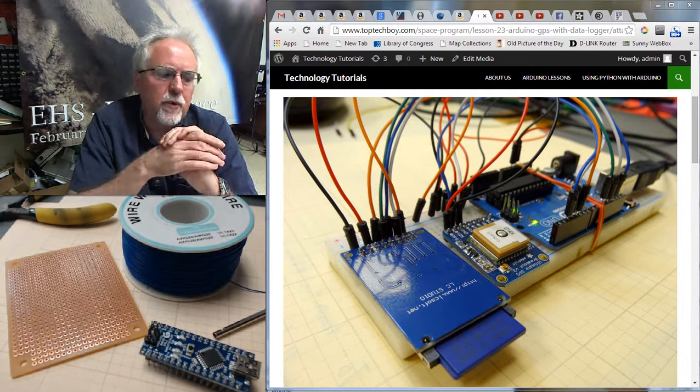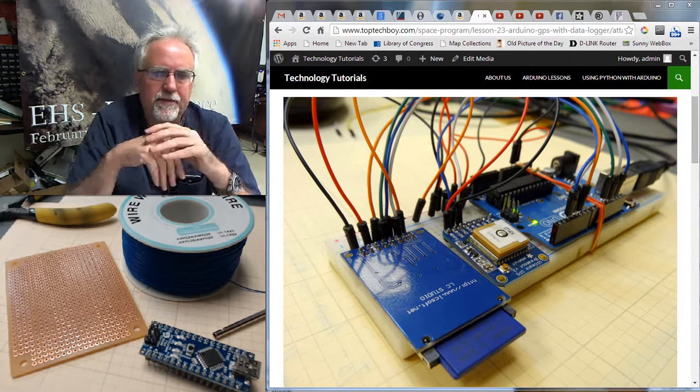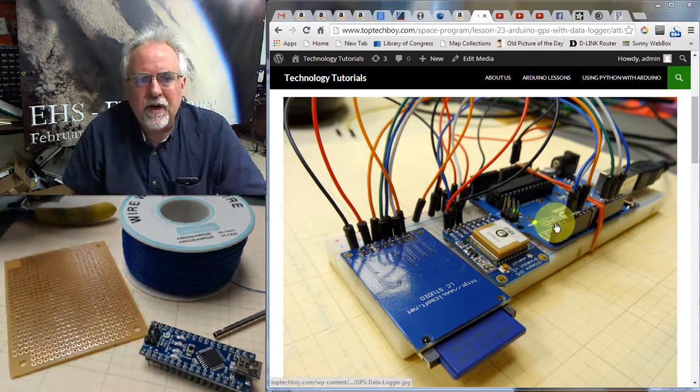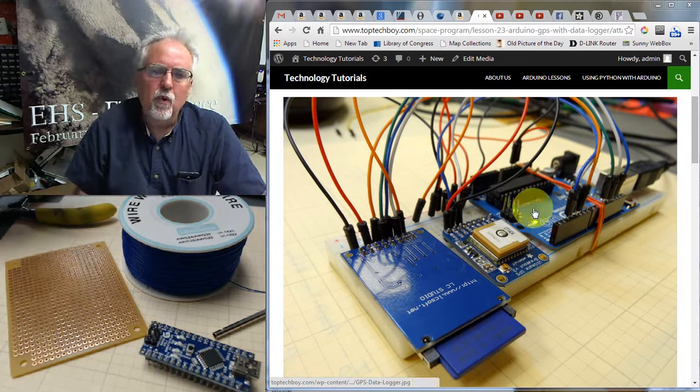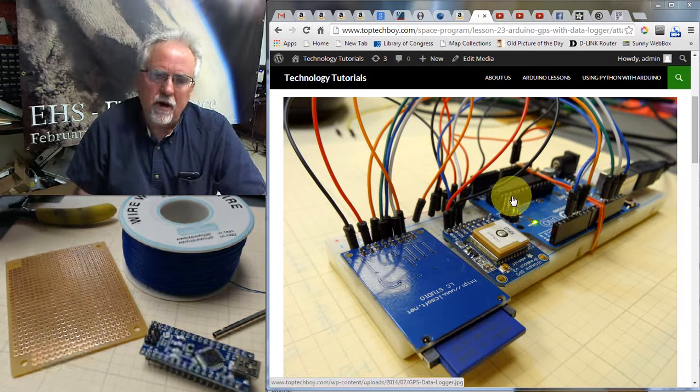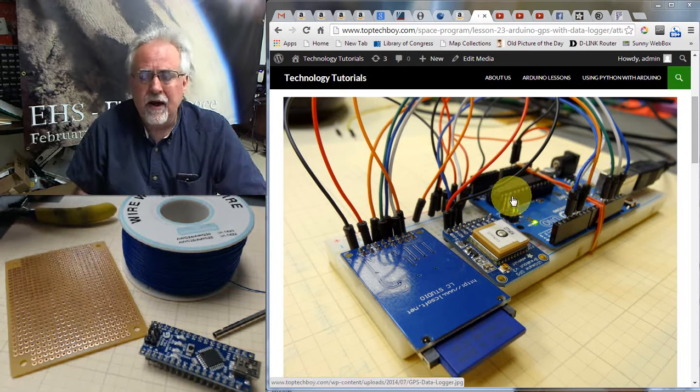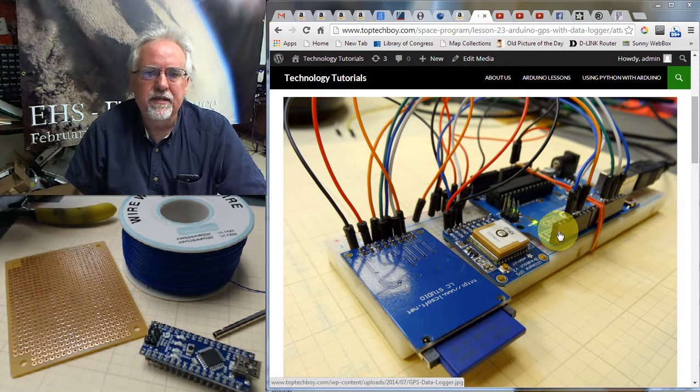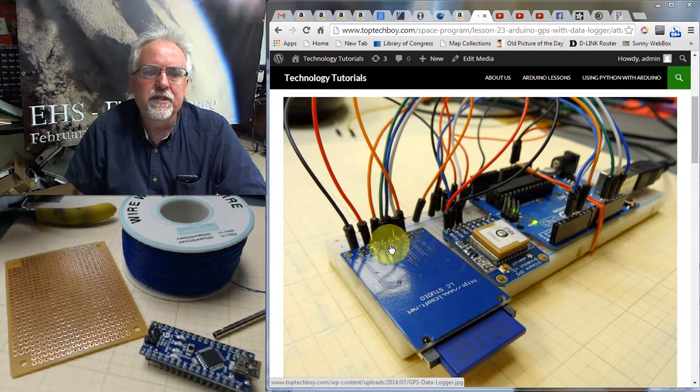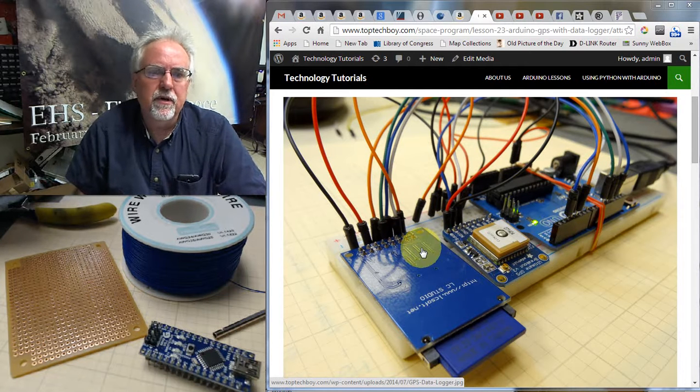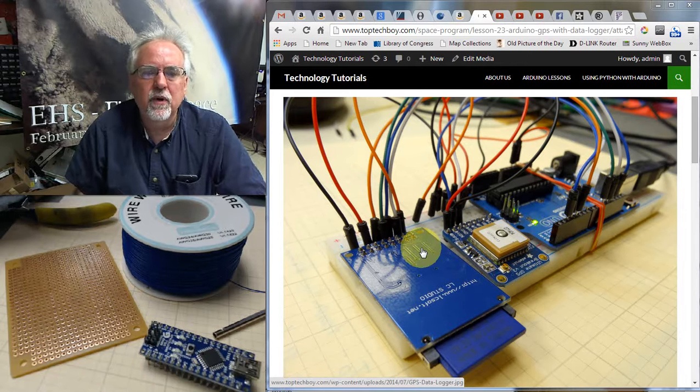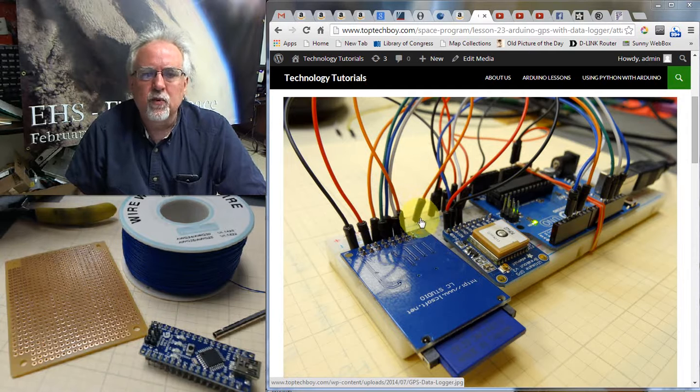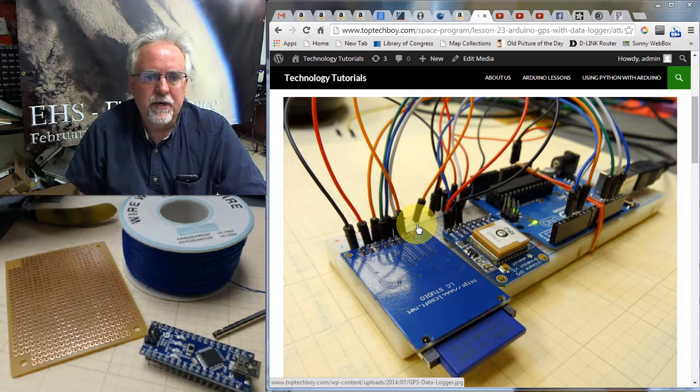Now why would we want to wire wrap something? Well, if you look at what we've done up until this point, we have worked with breadboards. And the nice thing about breadboards is you can get your circuit up and working real quickly. These little jumper wires are really easy to plug in. That's the good news.